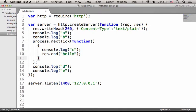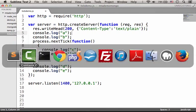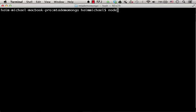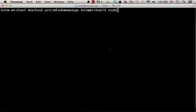You can also see multiple calls to the log function console.log for writing text to the console. Let's execute this code sample. Node and the name of the file tick demo.js.